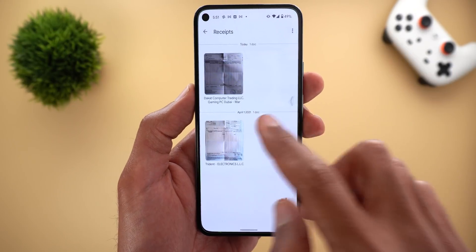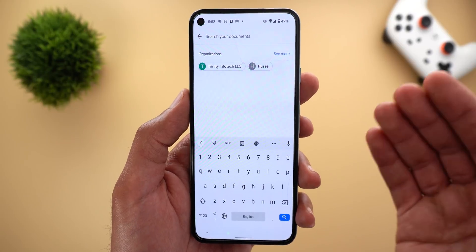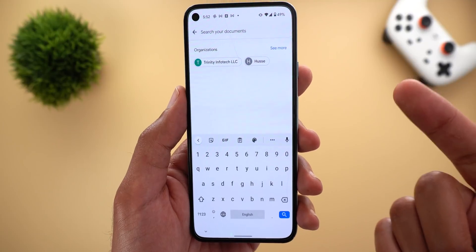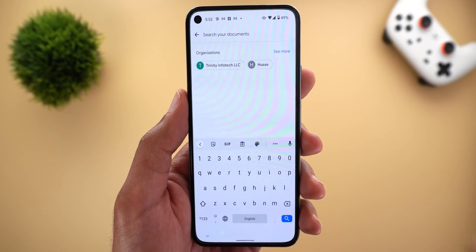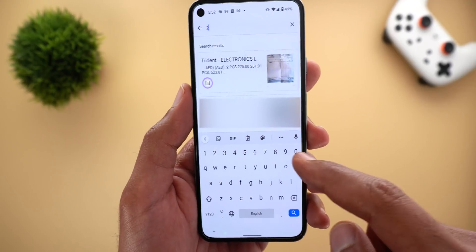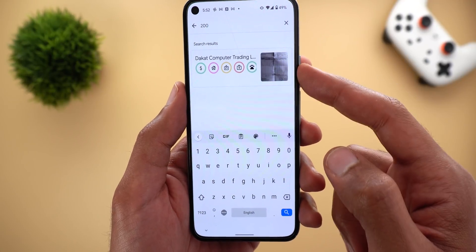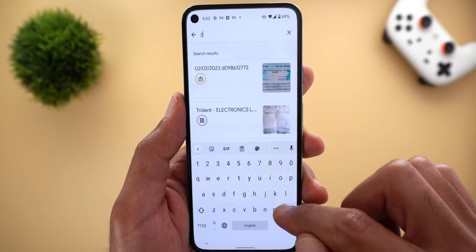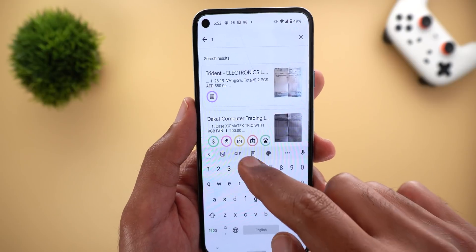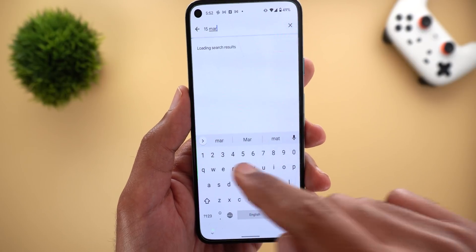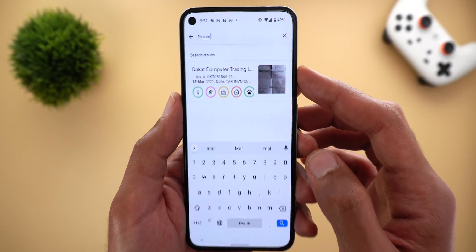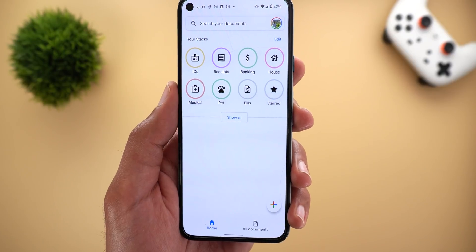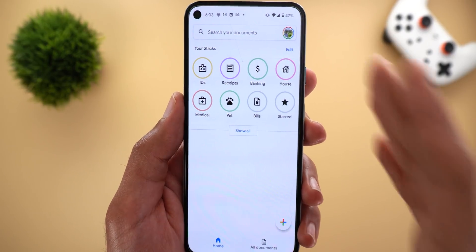Back on the home page, the first thing you can do is search for your documents. You can use whatever piece of information you have — the name, the title, or even information inside the document. For example, when I type '200' that's the amount in the receipt I scanned, and I can locate it. I can also type '15 March' which is the date of the receipt and still get the document I want. It's a very powerful search option.